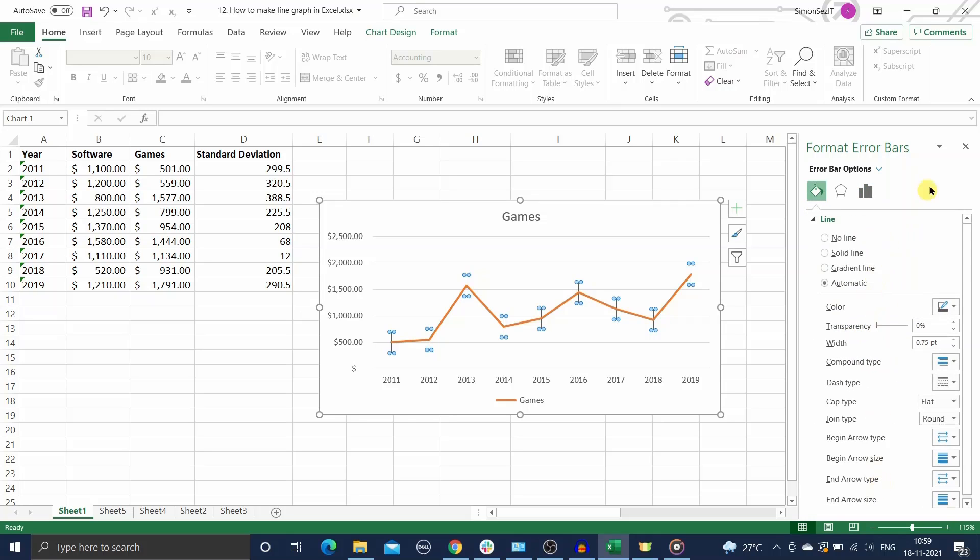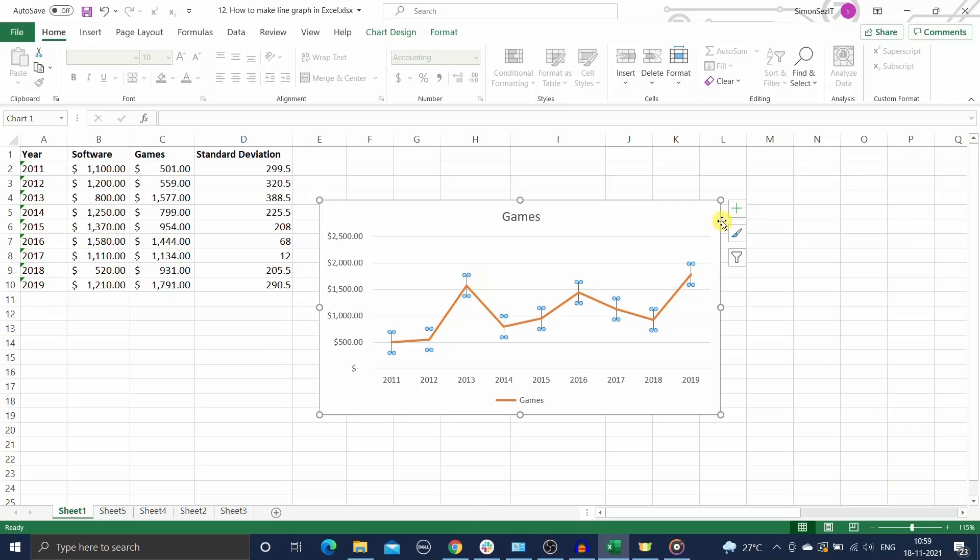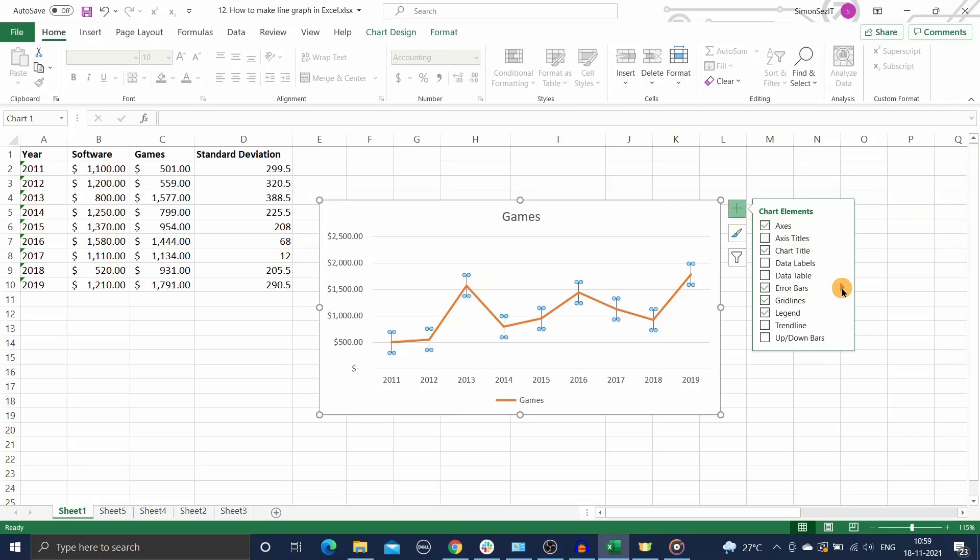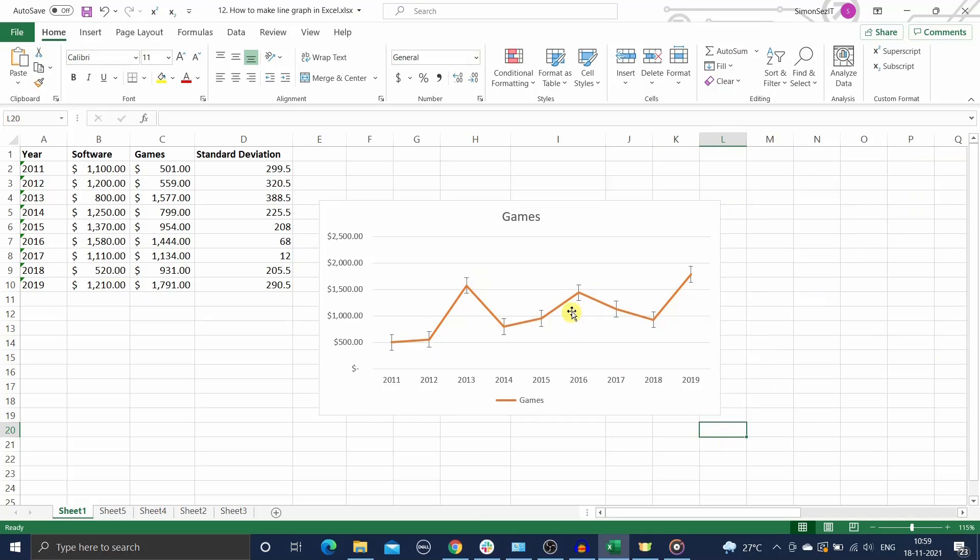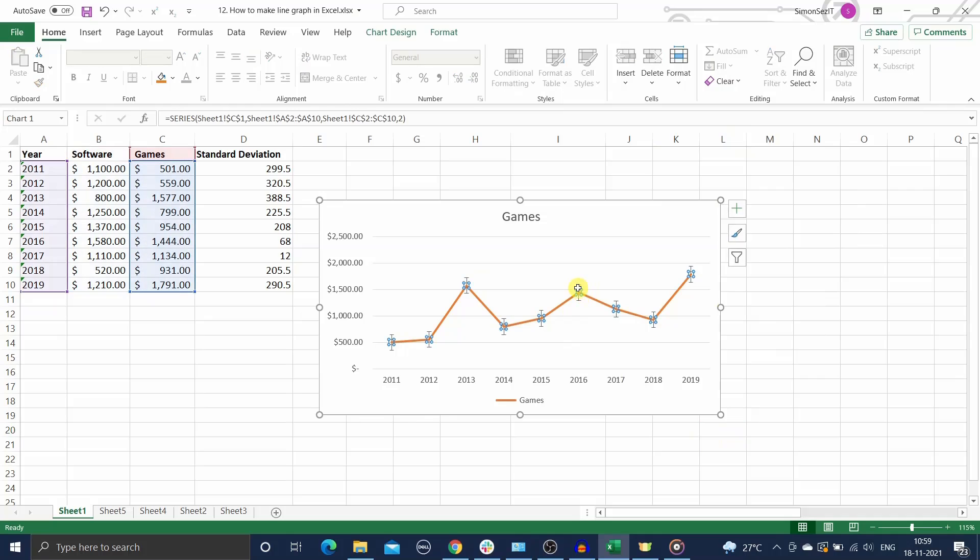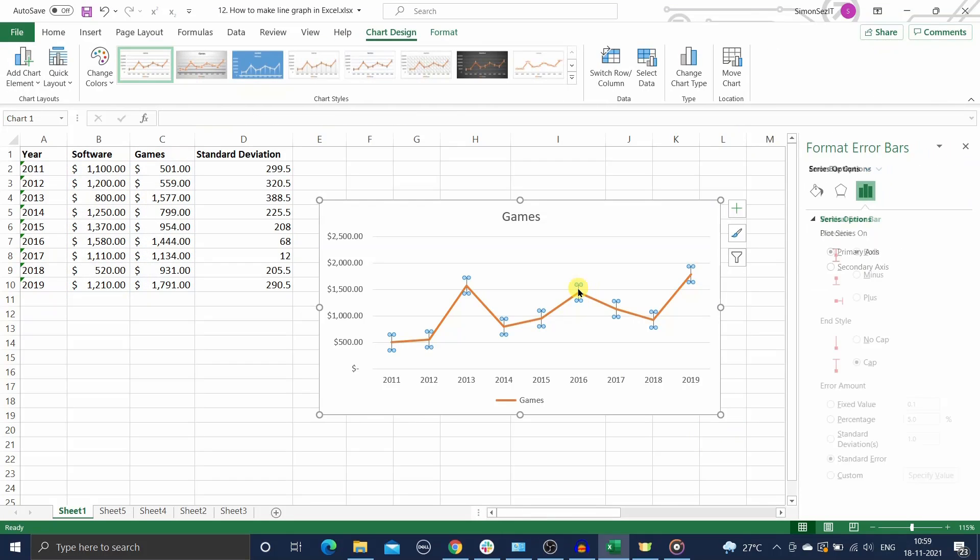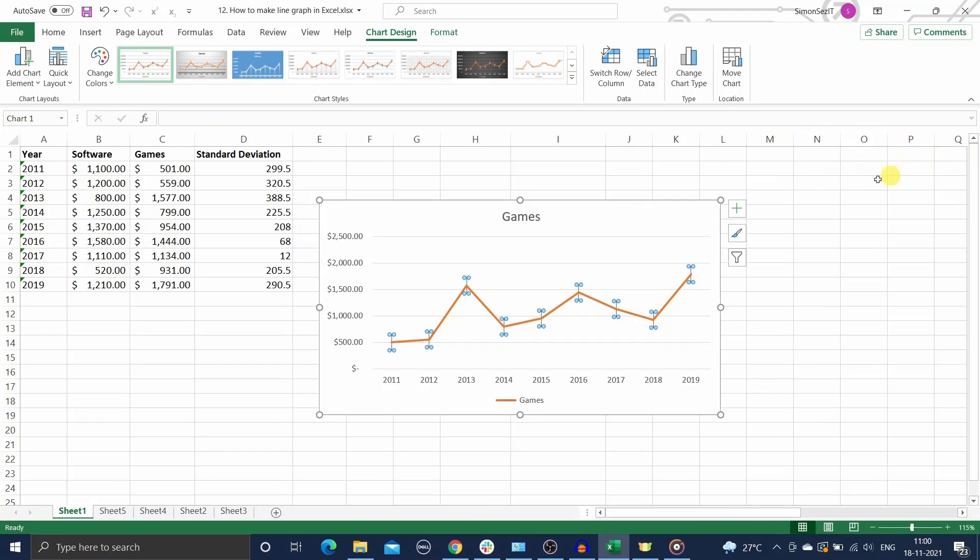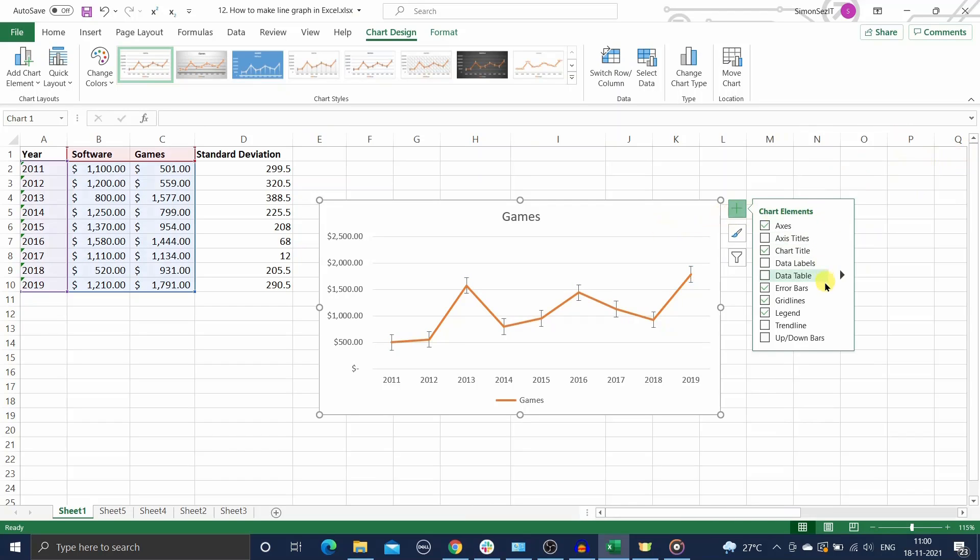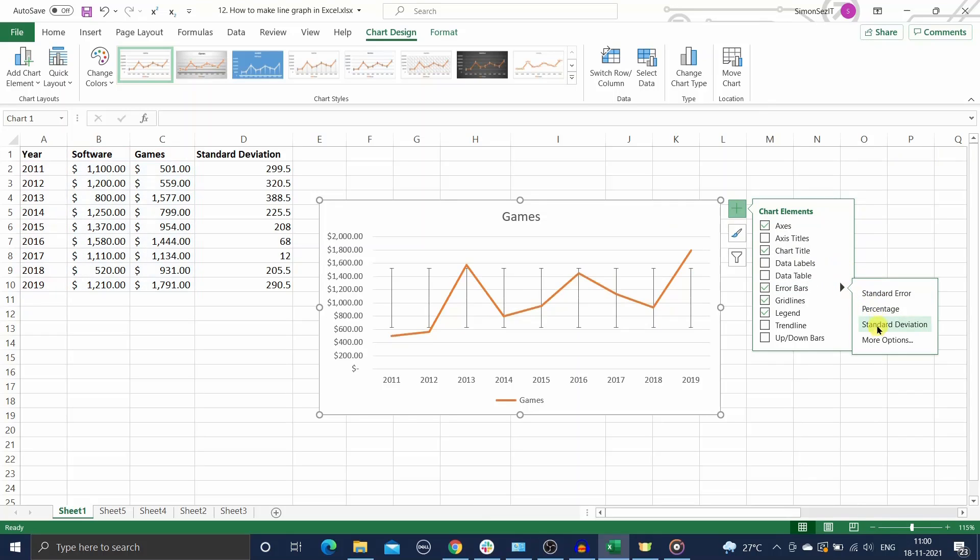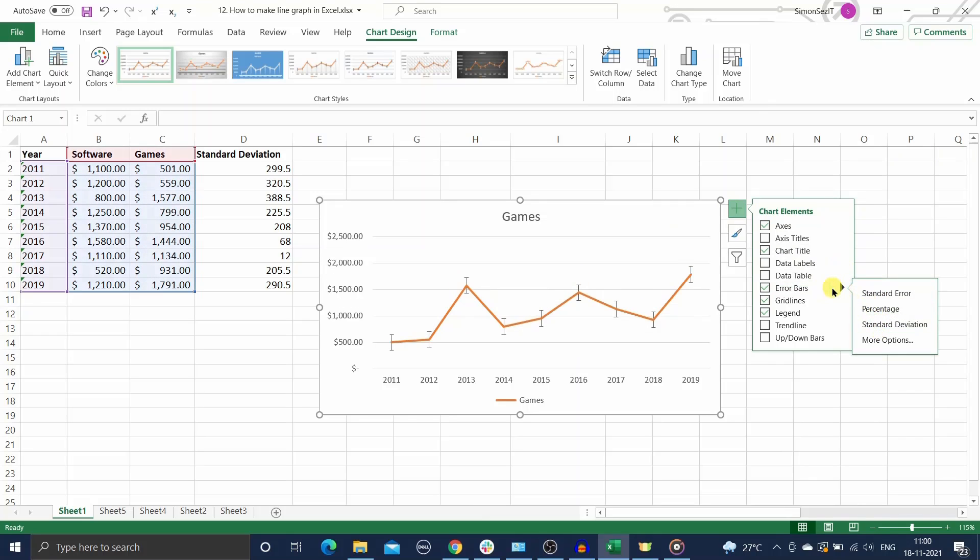Now in this example I will use the standard error option. You can customize the error bars after adding them by double clicking any one of them to open the format error bars pane once again. Next we'll see how to add custom values to error bars. Click on the chart elements, on error bars, and more options to access the format error bars pane.